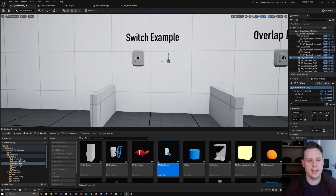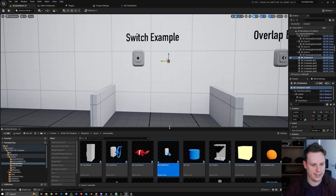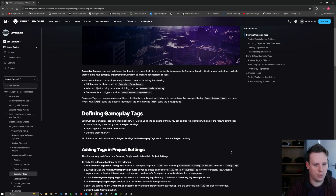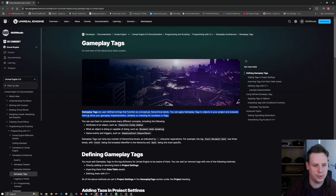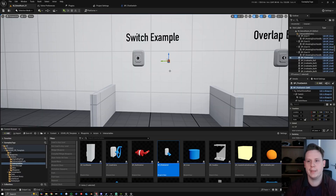The template has a game instance already set up, which we'll use to store our container of actor tags. What I want to point out is that in the Epic Games documentation for gameplay tags, they say gameplay tags are user-defined strings that function as conceptual hierarchical labels. You can apply them to objects and evaluate them to drive your gameplay, similar to checking booleans or flags. A tag is essentially a boolean — on/off — but can be accessed anywhere in your entire project since it's stored in your game's INI file.